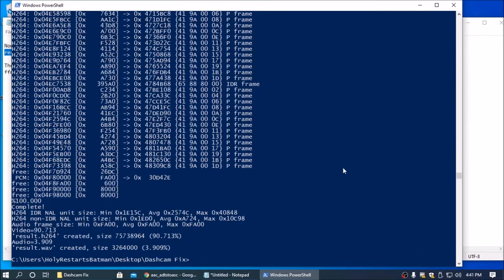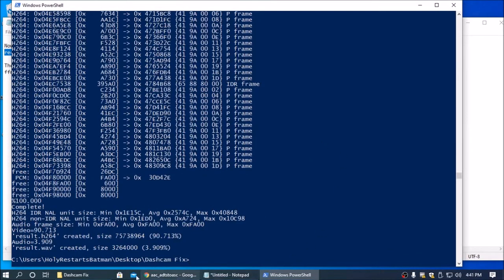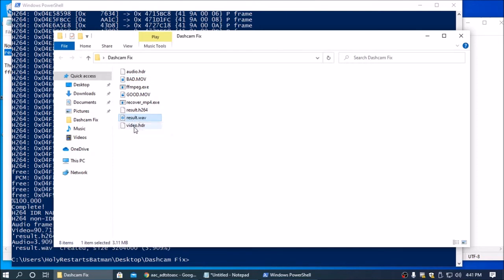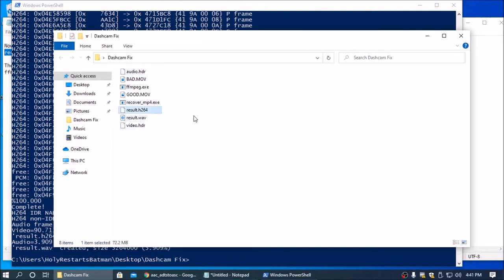So now, in the same folder, you have a result.h264 and a result.wave. And you also have the two header files, but that's not important to the next step.